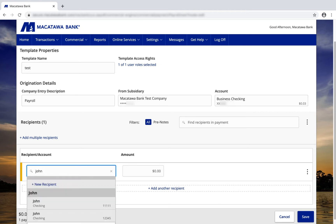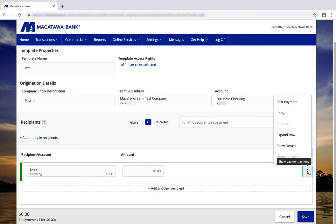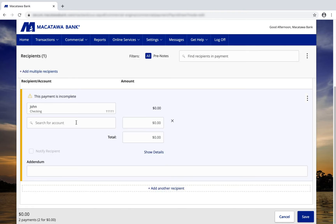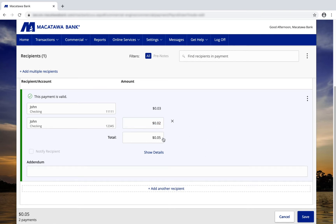You can type in the name of the recipient and select it from the list. If you'd like to create a split payment, click on the More Actions button and click on Split Payment. You can then choose the second account for the recipient, enter the total dollar amount you're going to pay this recipient, and then enter the amount in the secondary account. The system will pre-fill the primary account. Then just click on Save.